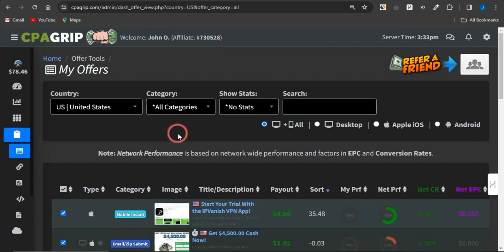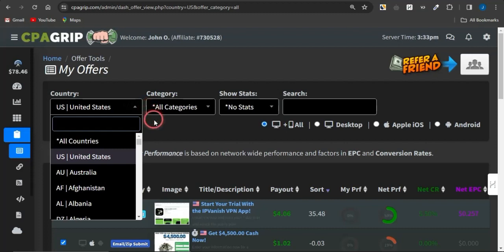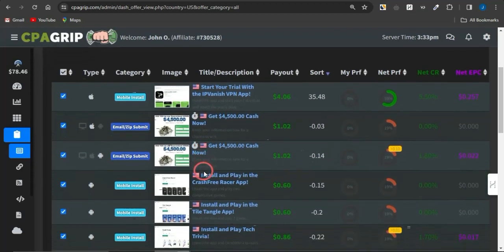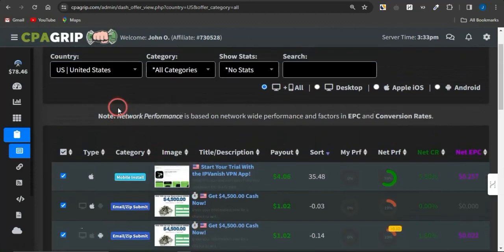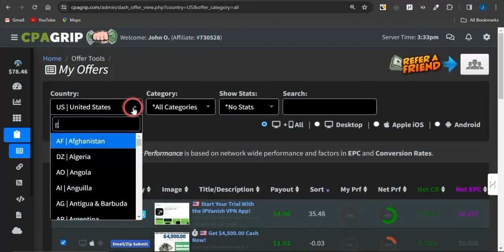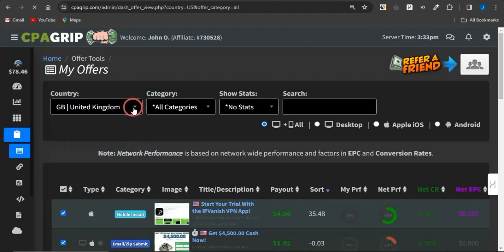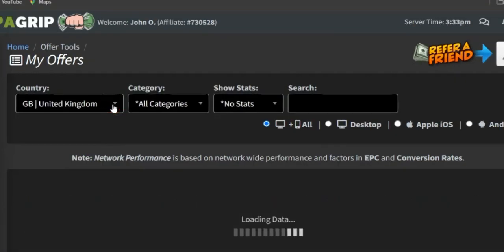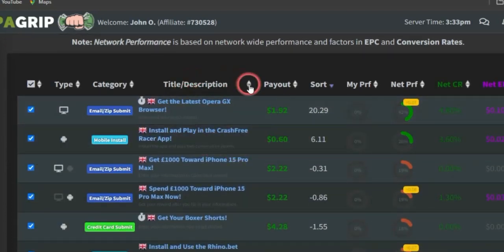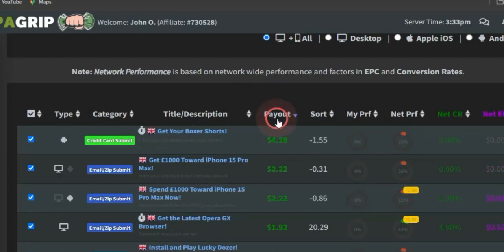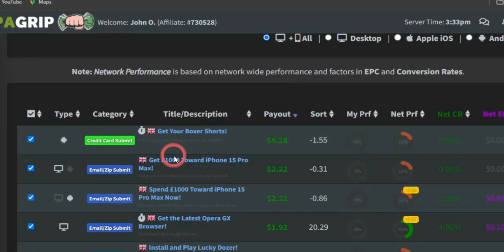You can filter your offers to any demographic of your choice. Right now this is set to the United States, showing all offers available to that demographic. You can change the country — for example, selecting the United Kingdom — and you'll see offers available to that country only. You can also click on the payout option to filter your offers from the highest paying to the lowest paying in that demographic.